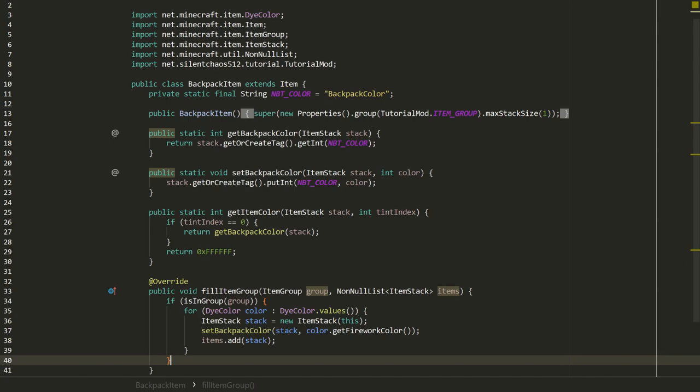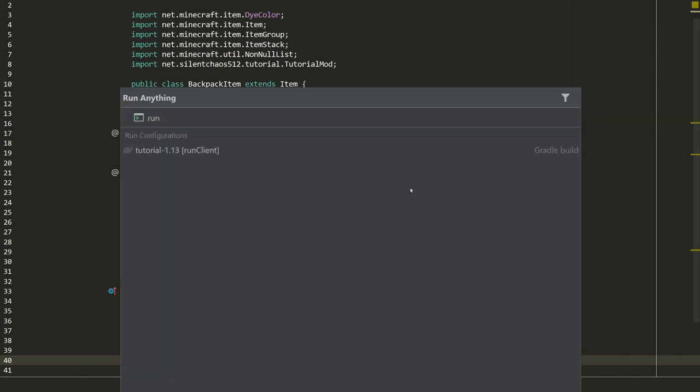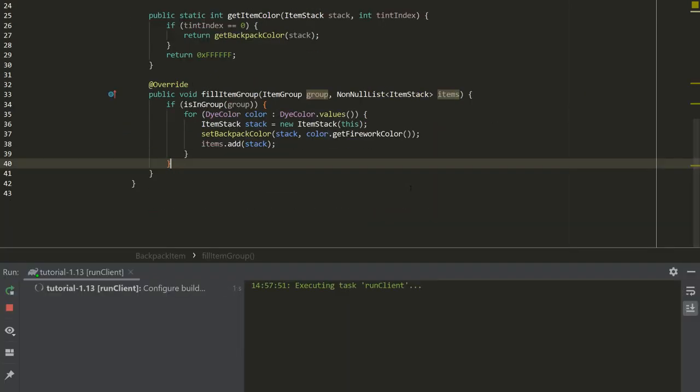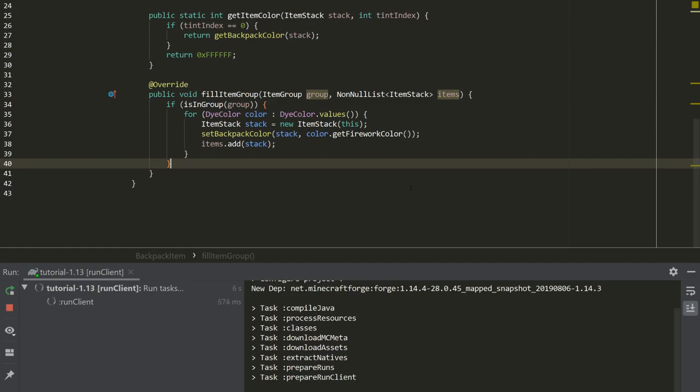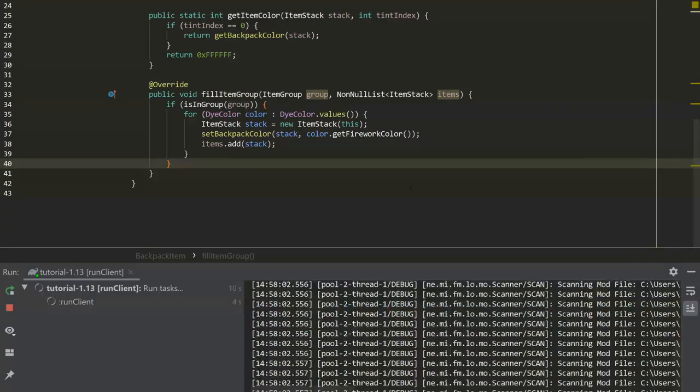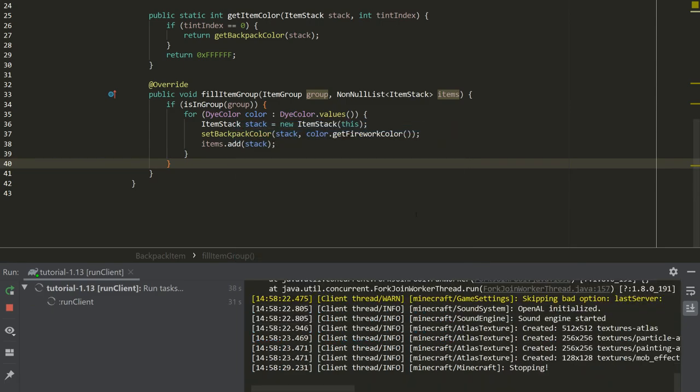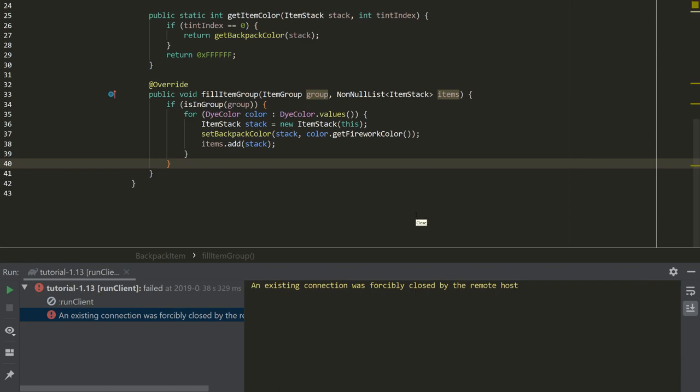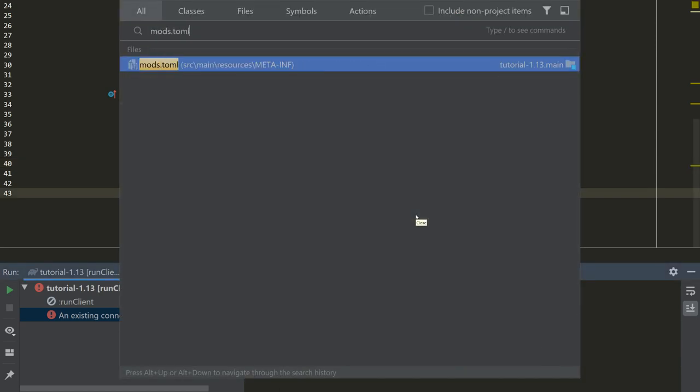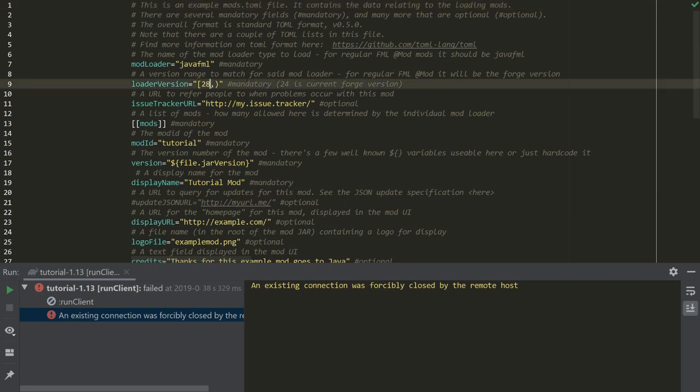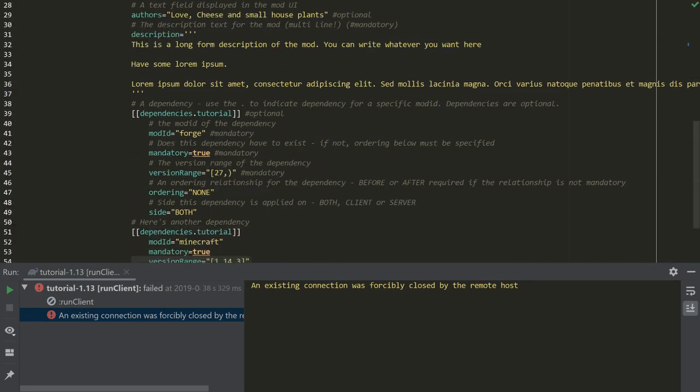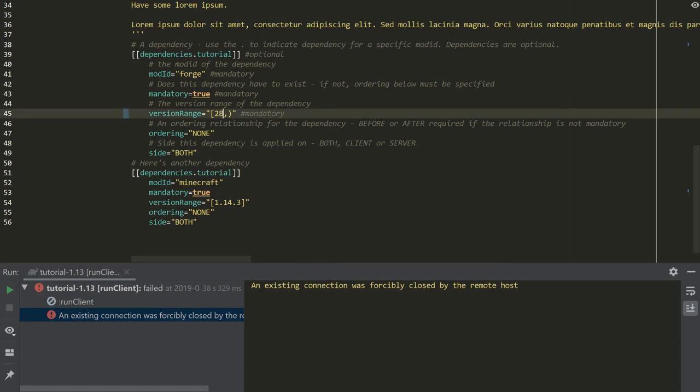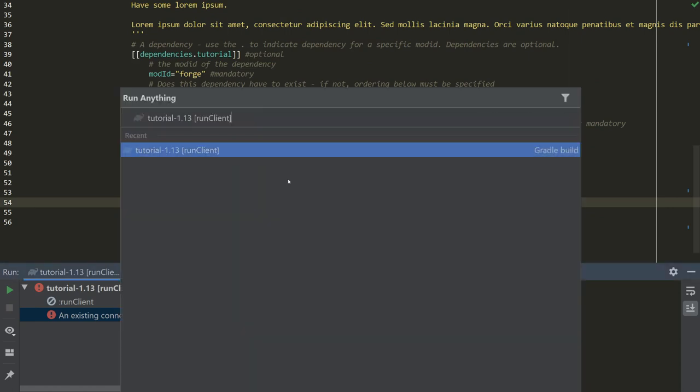We want to create a backpack with this color. ItemStack stack will be a new ItemStack of this, and we're going to say setBackpackColor stack and color.getFireworkColor I think is the best choice in this case. So let's try that and then we will add that to the items list like that. That should be enough to demonstrate the backpacks actually being colored. Now we can't craft these just yet, but we should be able to see them colored. And I did not update my mods.toml file. So loader version 28, Forge 28 and up, Minecraft version 1.14.4. And now that should run.